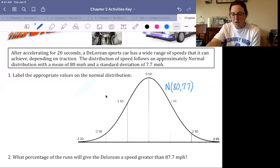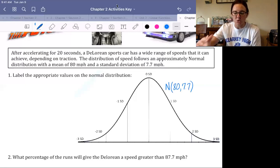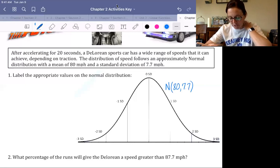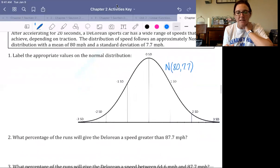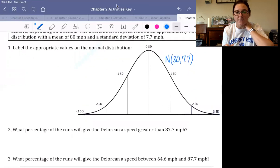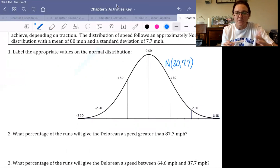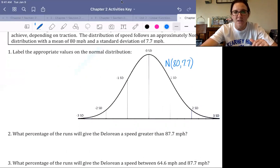Label the three standard deviations above and below the mean, then use your flip book from class and answer questions two, three, four, and five. When you finish, pause the video while you're working, then come back and we'll check those answers and move on to the back side of the activity.